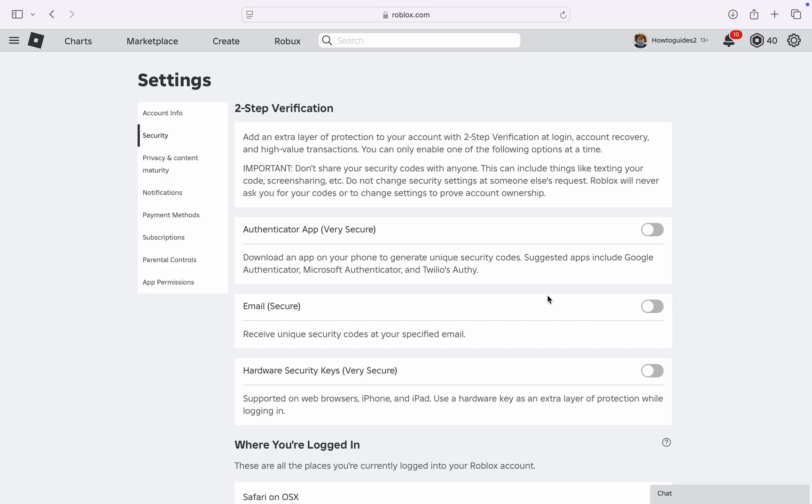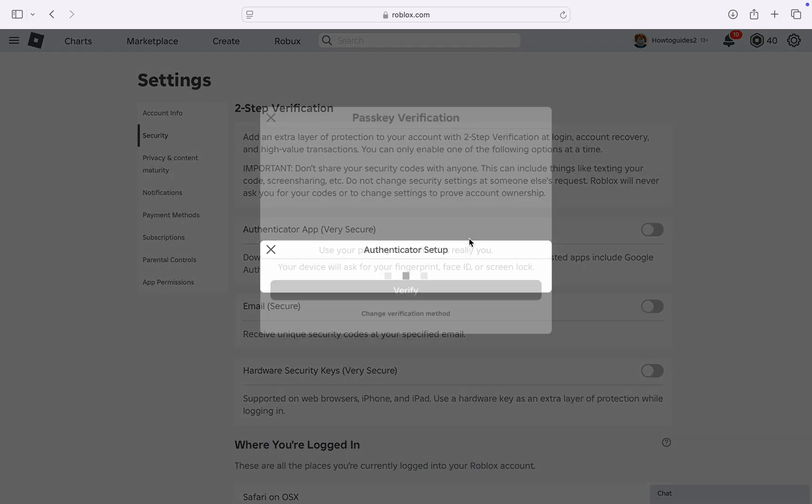If you turn on this email, they are going to send the code to your email anytime you want to log in. But the one we are going to be using in today's video is authenticator app, so just turn it on.